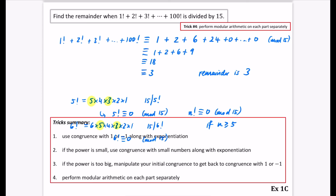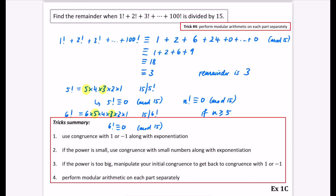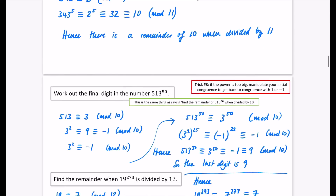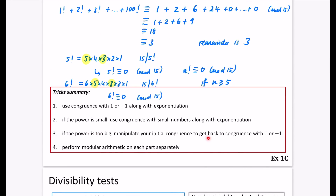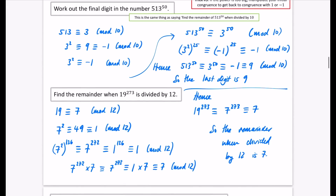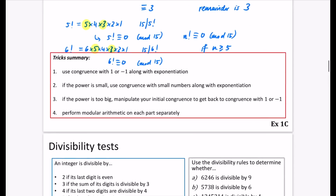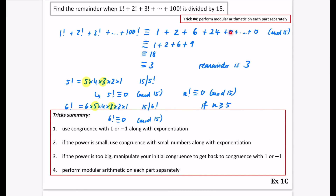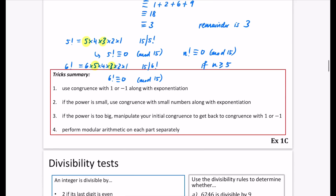To summarize the tricks: trick 1 — get things towards a 1 or minus 1 and use exponentiation. Trick 2 — if the power is small, you can directly raise the small congruence to that power. Trick 3 — if the power is too big, find something that manipulates it to a 1 or minus 1 (like 3 squared to get minus 1, or 7 squared to get 1 mod 12). Trick 4 — perform modular arithmetic on each part separately, so terms drop out. You can try exercise 1c now using these tricks. In the next video we'll be doing divisibility tests.